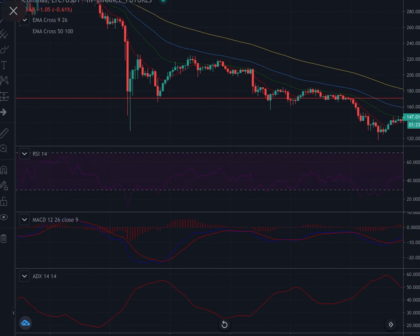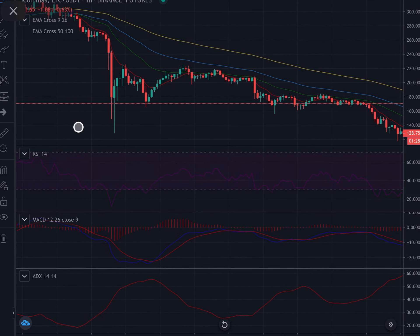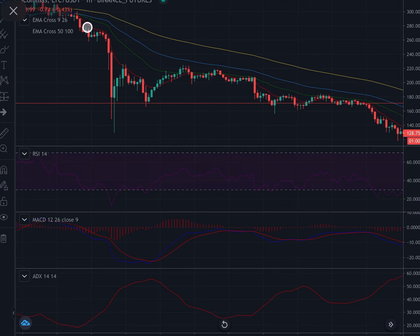We're going to magnify this area of downward price action. When the candlesticks stray far away from the 9 EMA, we have the necessity for a rebound — price cannot stray too far away from any of these lines without at some point rebounding and coming back. When the price has strayed far away from the 9 EMA, this is our first line of dynamic support or resistance. In this scenario it's a downtrend, as all the EMAs are facing downward and traveling in a downward direction.